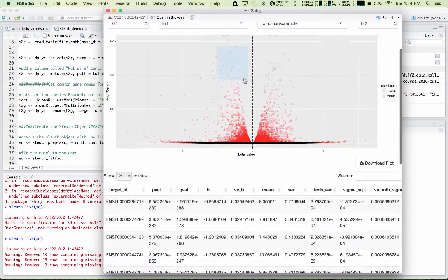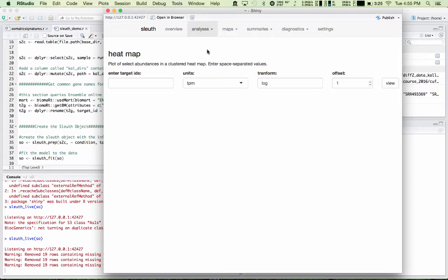Next we have a heat map. In the heat map, you can select transcript IDs that you're interested in and have them plotted in heat map format against each other. So you'd enter your transcript IDs here, and then it would create a heat map for you.